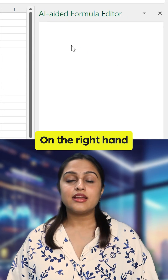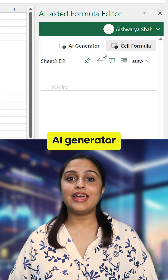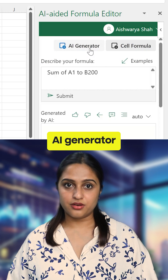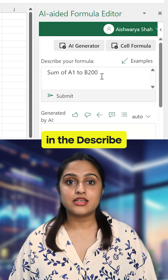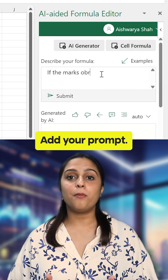On the right-hand side of the taskbar, select AI Generator. In the 'Describe your formula' section, add your prompt.